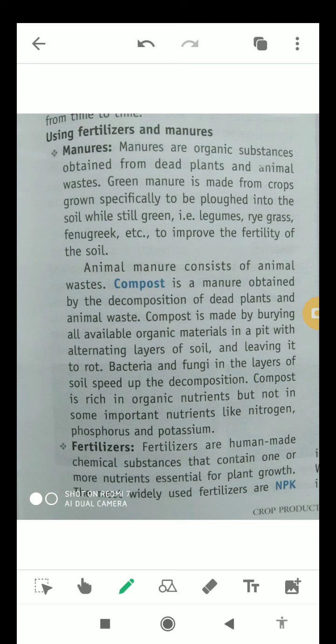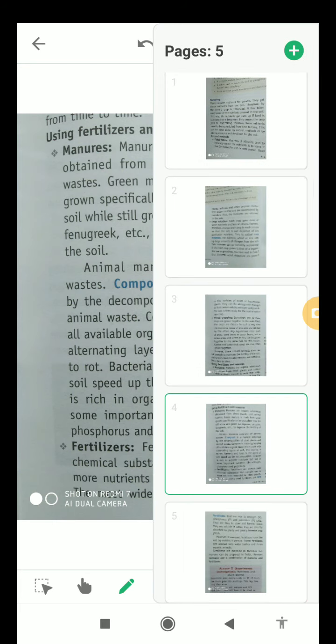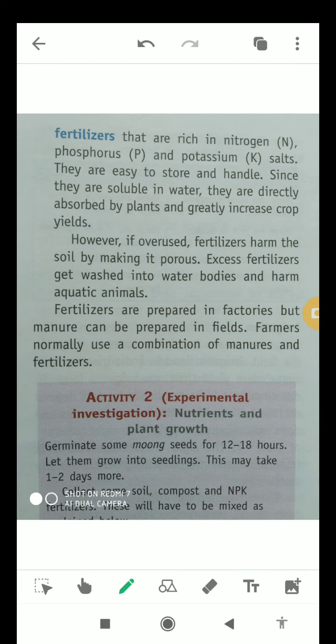Fertilizers are human-made chemical substances that contain one or more nutrients essential for plant growth. The most widely used fertilizers are NPK fertilizers, which are rich in nitrogen, phosphorus, and potassium salts. They are easy to store and handle since they are soluble in water, and are directly absorbed by plants, greatly increasing crop yields. However, if overused, fertilizers harm the soil, and excess fertilizers get washed into water bodies and harm aquatic animals. Fertilizers are prepared in factories, whereas manure can be prepared in fields — so farmers normally use a combination of manures and fertilizers.